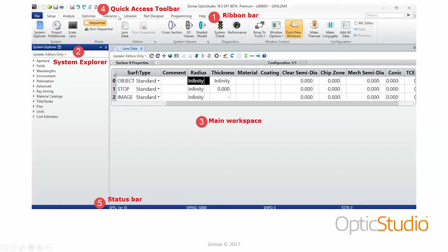We also have a Libraries tab, where you'll find stock catalog data or third-party vendor data. We have Part Designer, a built-in CAD program available in the premium edition of OpticStudio, and a Programming tab. On the left side is the System Explorer, which can be hidden or expanded depending on how you want to adjust your workspace. These are project-specific or system-specific settings that you typically only set once at the beginning — for example, defining the wavelength you want to trace or the temperature and pressure of your optics environment.